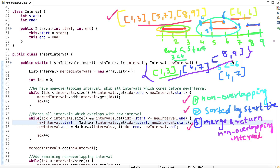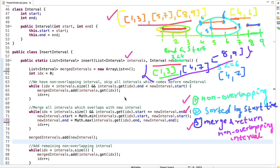The time complexity of this approach is O(n), since we are traversing the interval list exactly once. Now let's move to the code section.